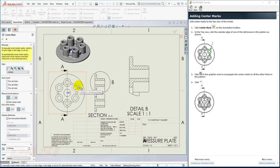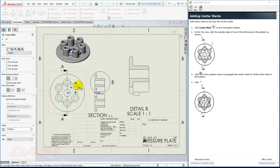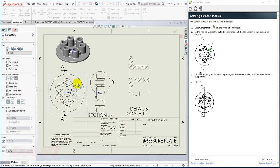I'll select this circular edge, for example, and then I'll select this Propagate button. I'll click OK.